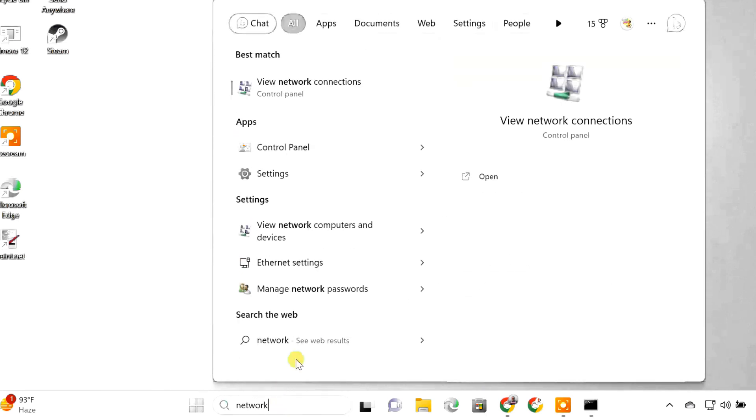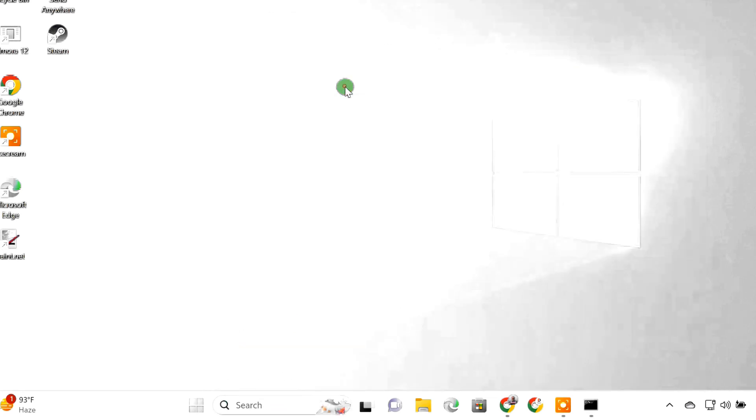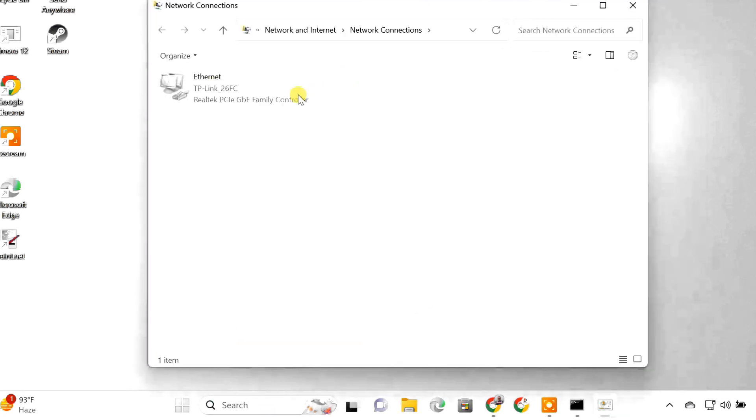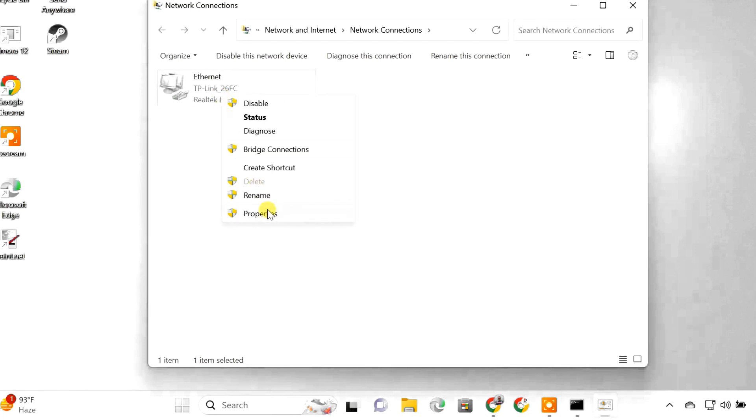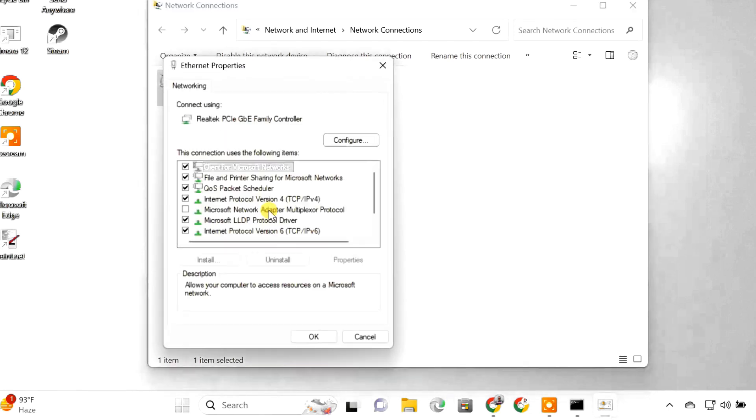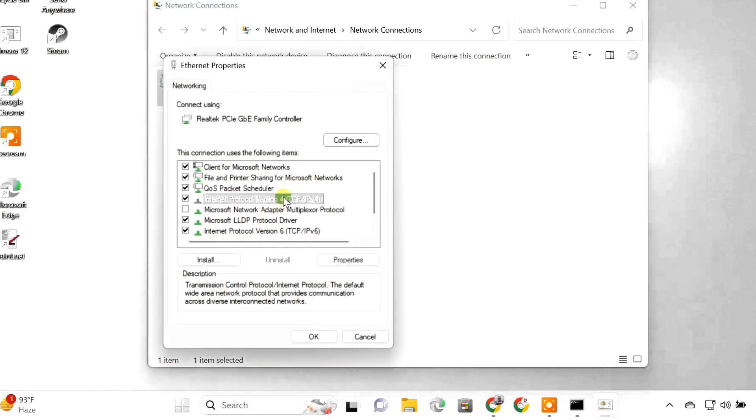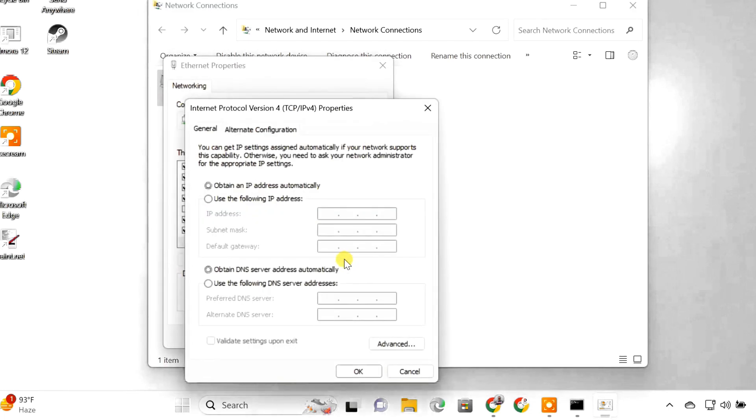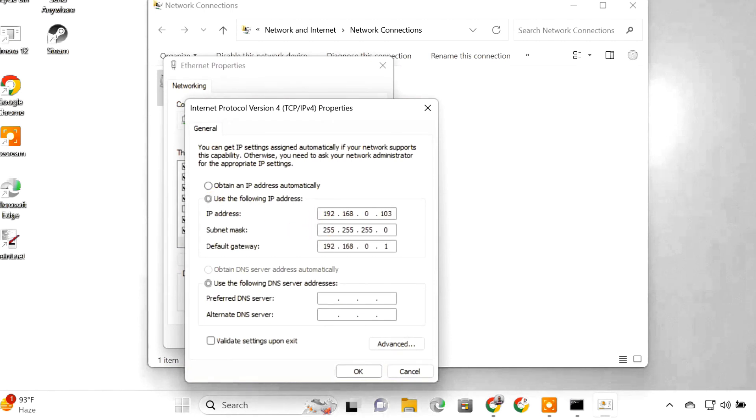You may also want to set up a static IP address on the computer. This will ensure that the computer's IP address won't change.